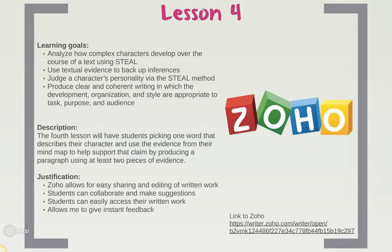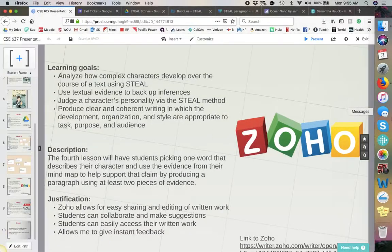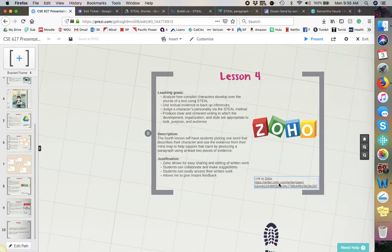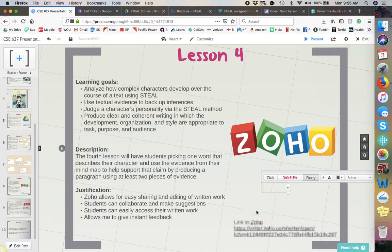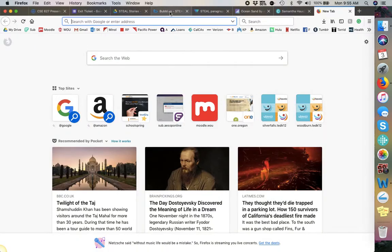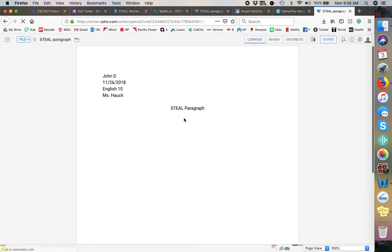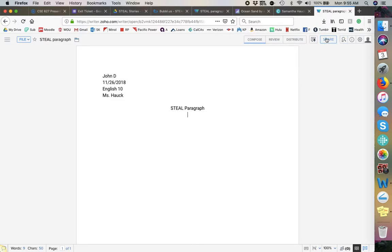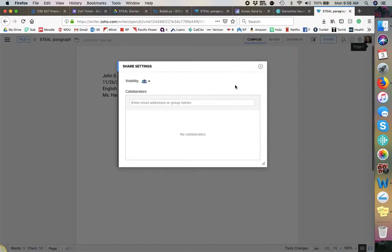Zoho allows for easy sharing and editing of written work so students can collaborate and make suggestions on each other's work. Students can easily access their written work without fear of it being lost or misplaced, and it also allows me to give instant feedback. Zoho is very much like Google Docs — it allows you to share, edit, highlight, and annotate. This is what it would look like. You can easily share by clicking the button and a little box pops up to share with other people by email and all that.